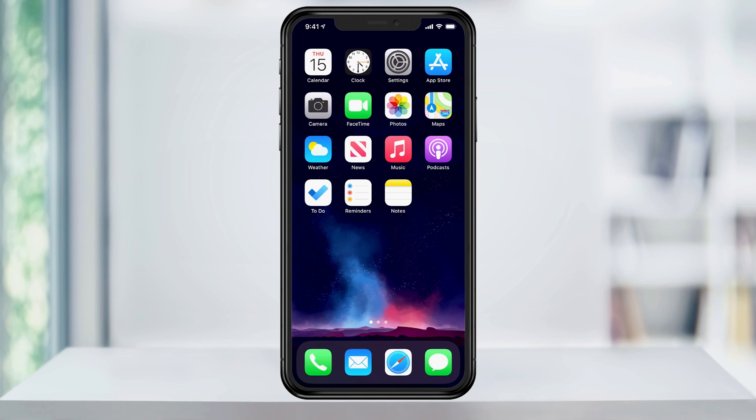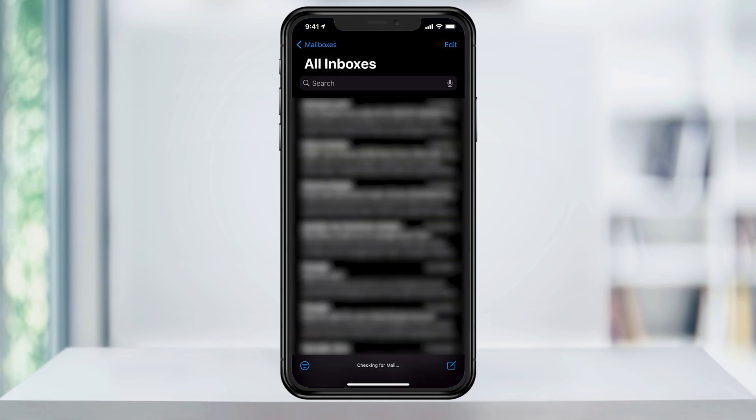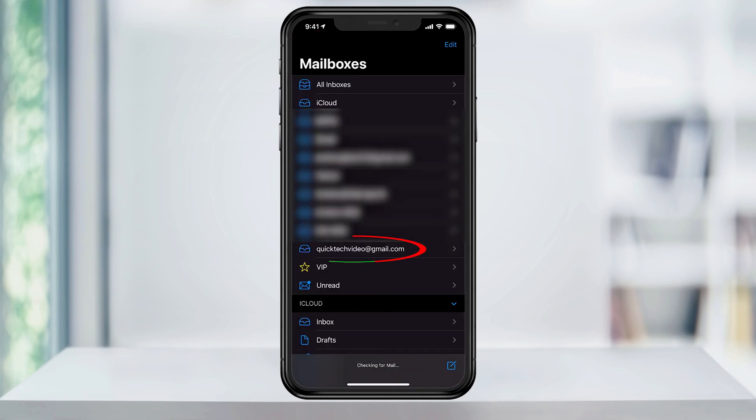Go back to your home screen and open the Mail app. By default, my email shows all inboxes, but if I only wanted to see the new Gmail inbox I added, I can hit Mailboxes and then select the account from here.